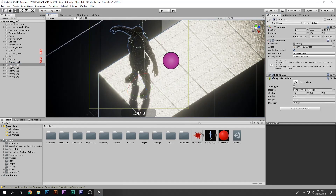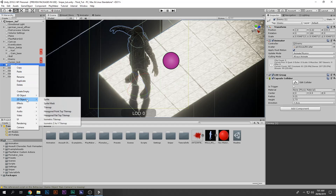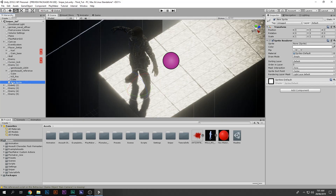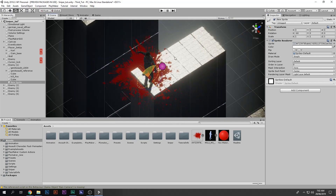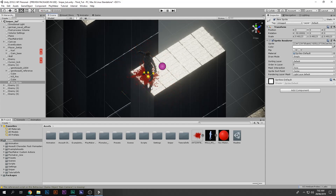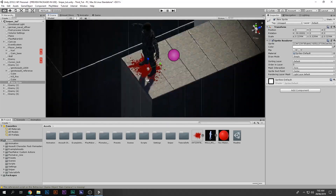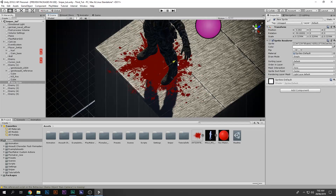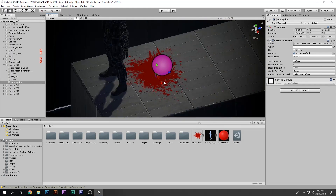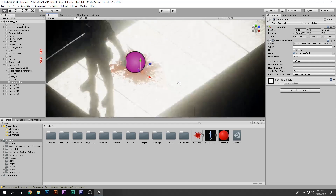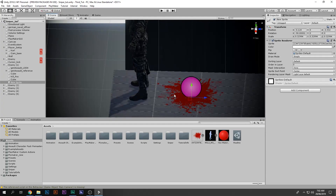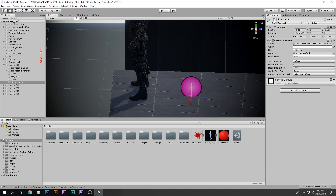Now we need to select one enemy, right-click, go to 2D Object, then Sprite, and drag and drop the sprite image onto that sprite. As you can see there's a blood splatter. We don't want it as big as it is right now, and we want it on the ground. There we go — pretty cool. This is the blood splatter, and we can place it somewhere around here.